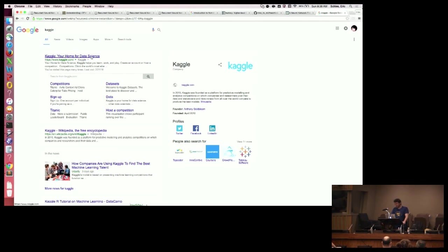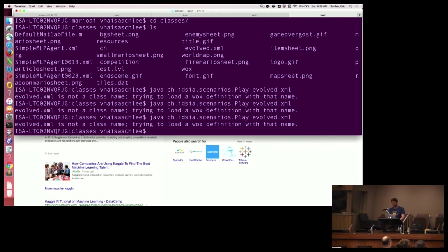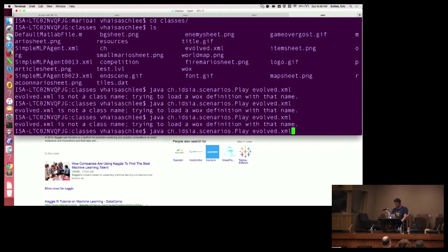Since we have about 20 minutes left, if you guys want I can take you through some advanced features of neural nets. Before I do that, I want to show you one example of a neural net in practice doing something absolutely ridiculous.